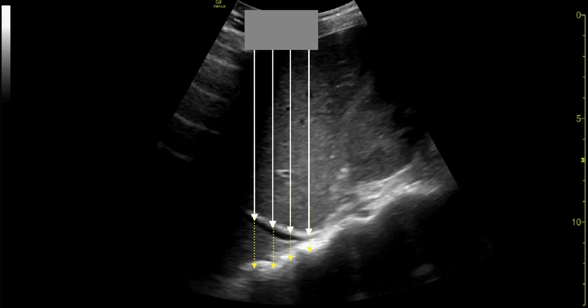Here the white lines represent the ultrasound waves passing through tissues. In a normal lung, air would prevent deeper transmission of the waves; however, here the fluid allows the waves to pass deeper, as seen in the yellow arrows, and therefore the spine is visualised below.